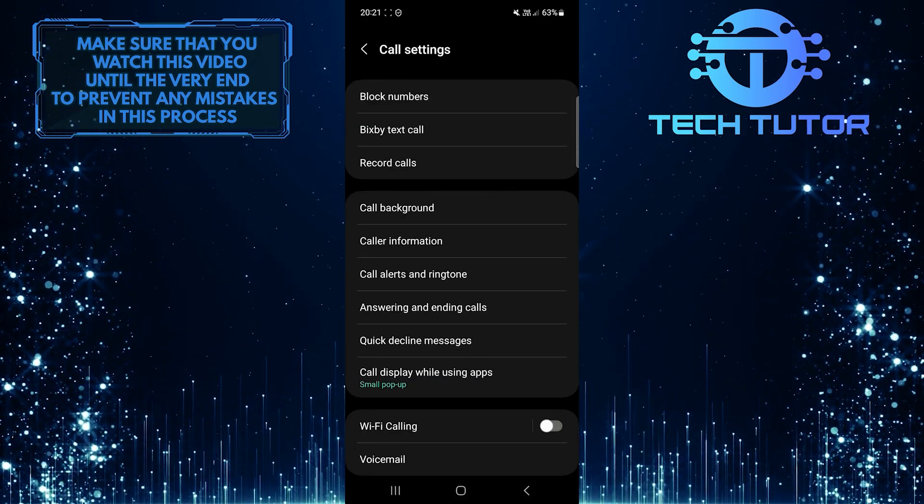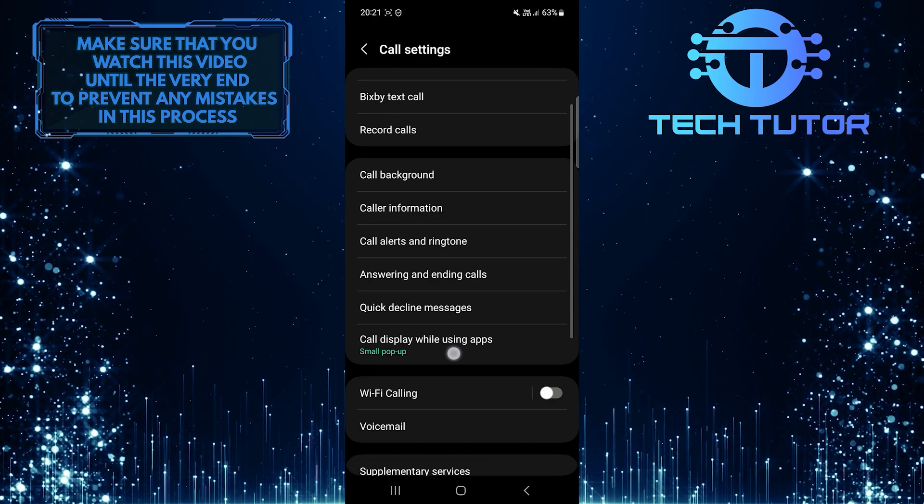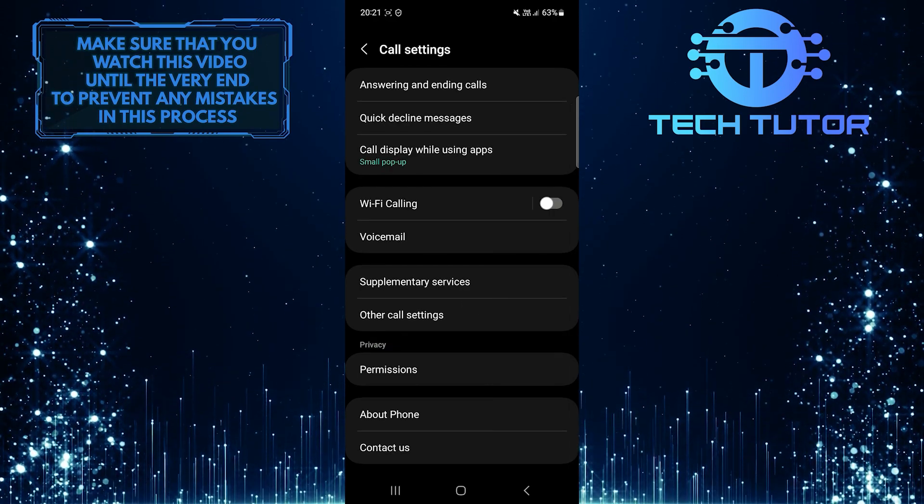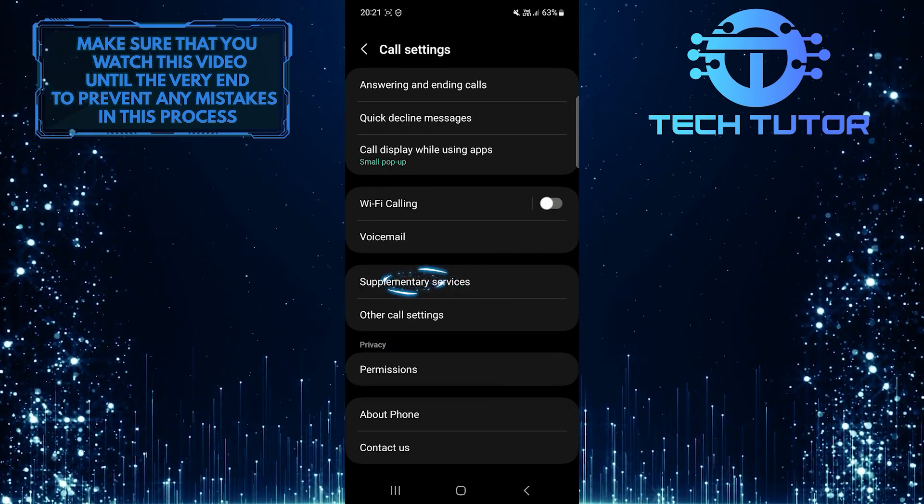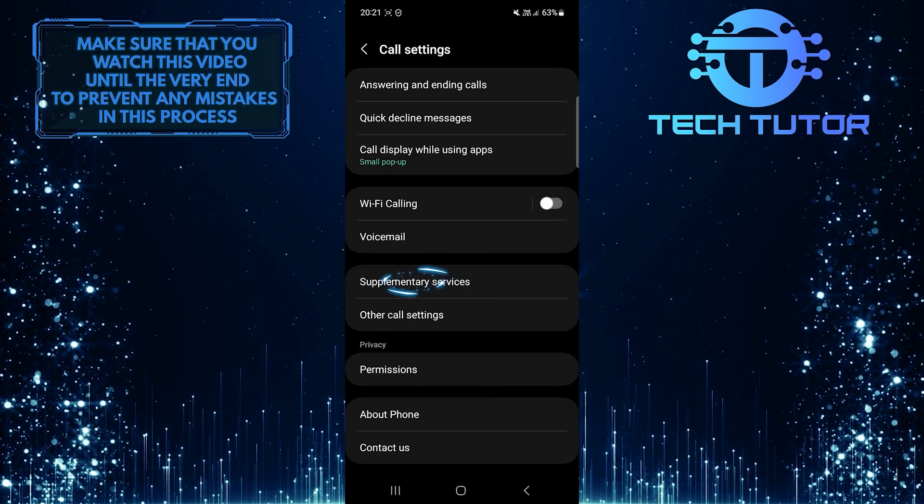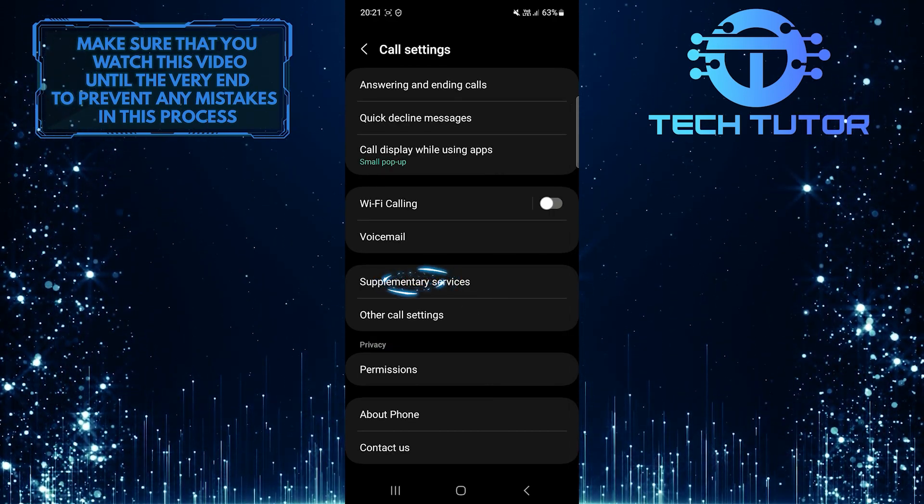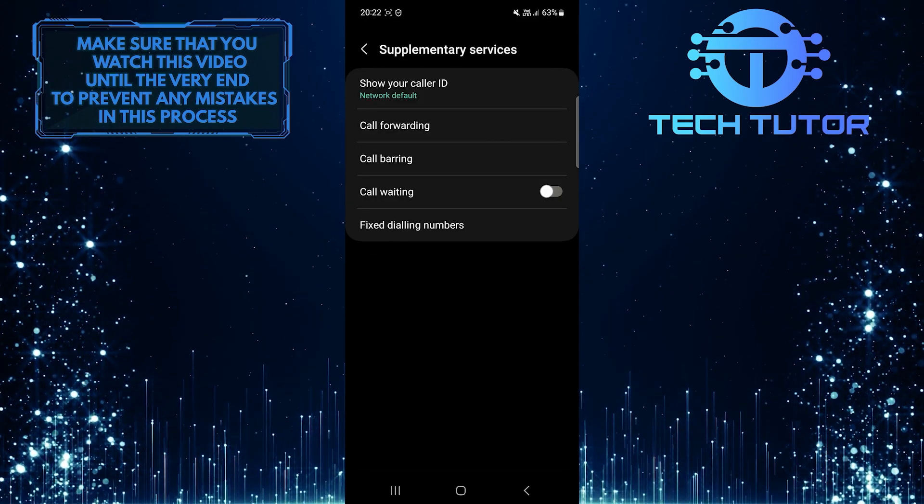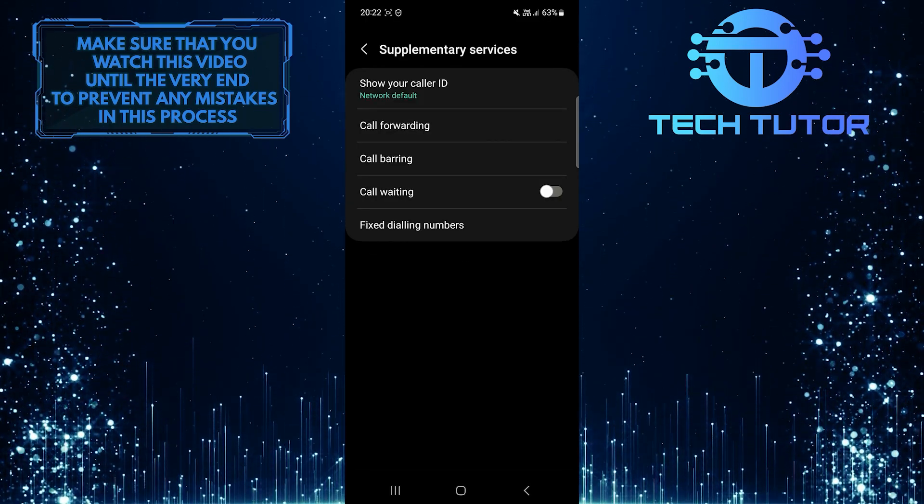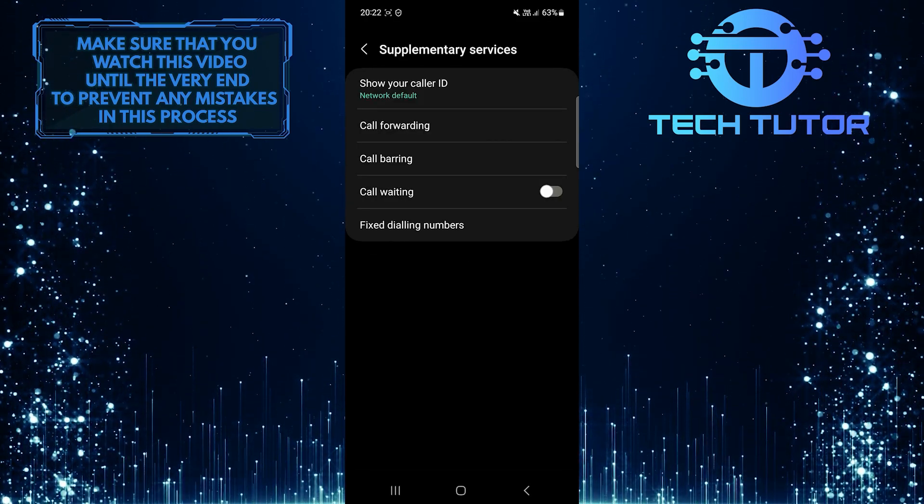Once you are on the call settings page, scroll down to the bottom and tap Supplementary Services. Now you will see the call waiting option.